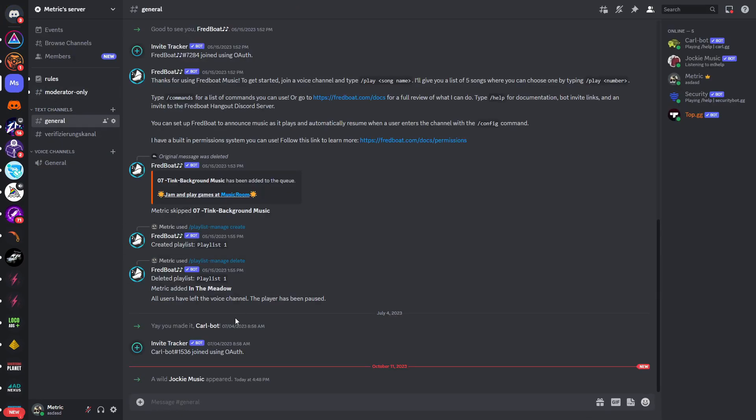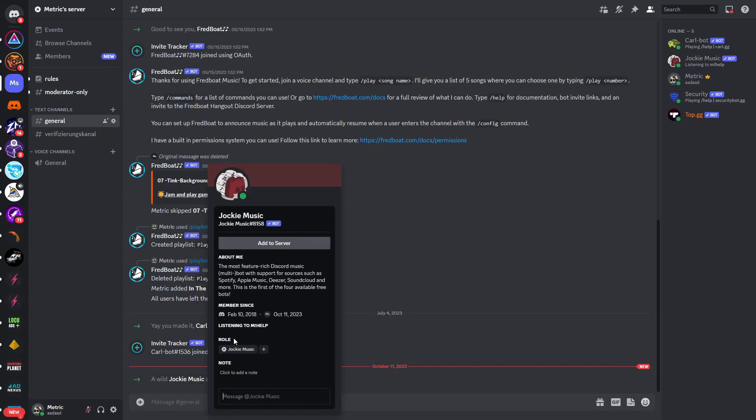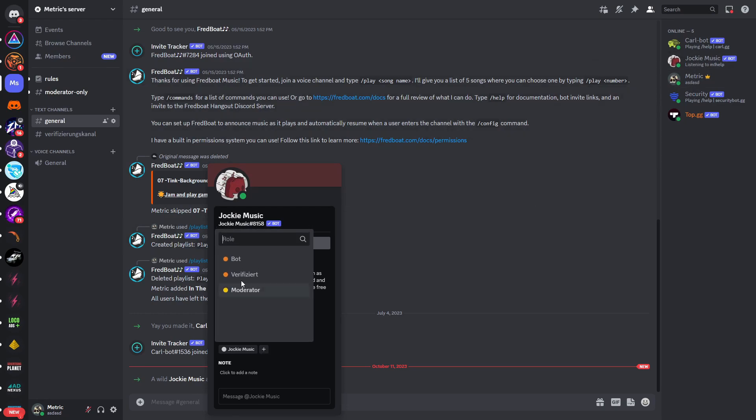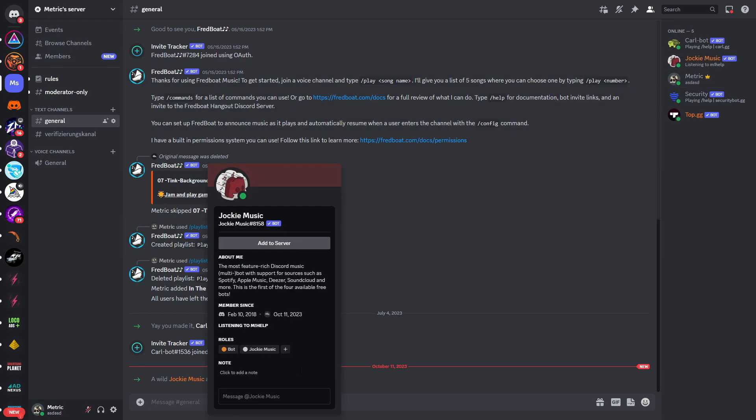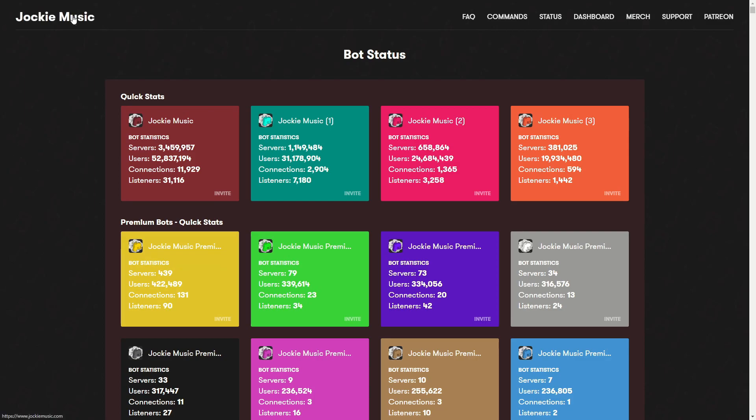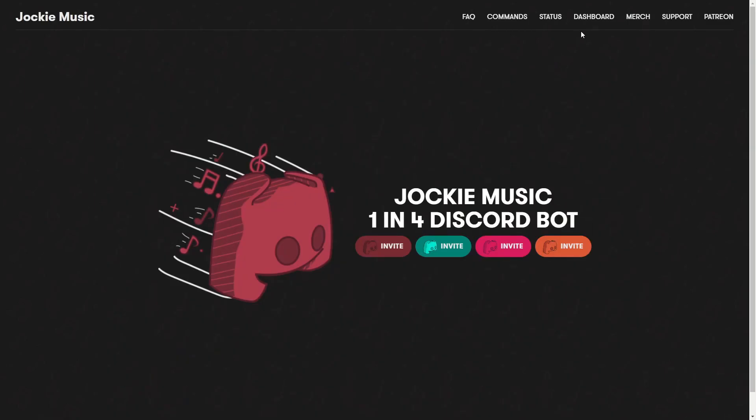So if you go into our Discord server, we can see that Jockey Music is now in our Discord server. So what we can do now, we can give it the bot role. In case you don't have a bot role, you can just set up a bot role in your server roles.